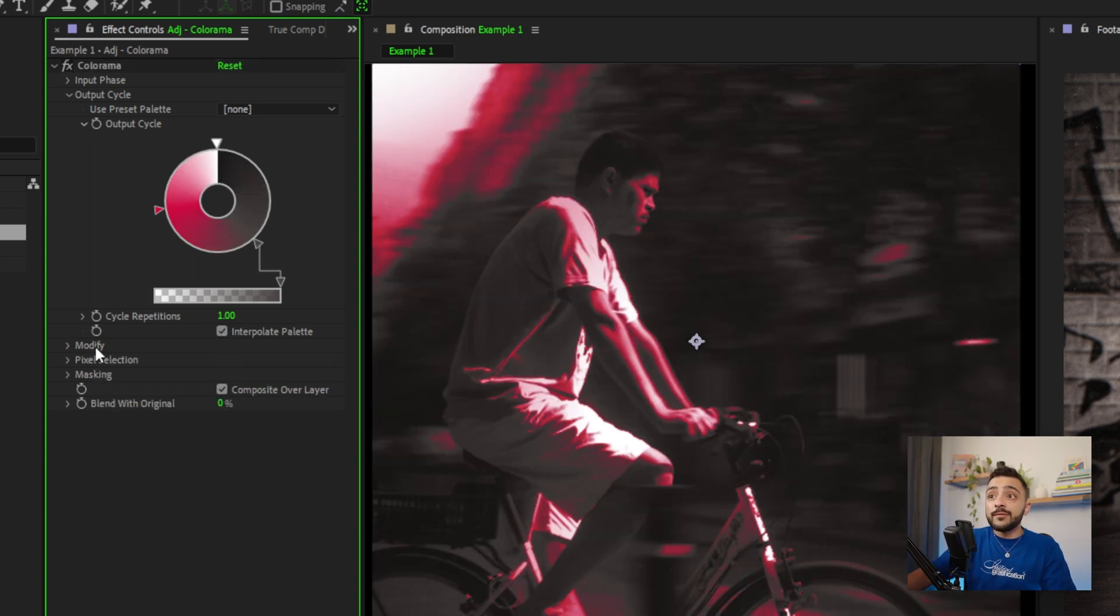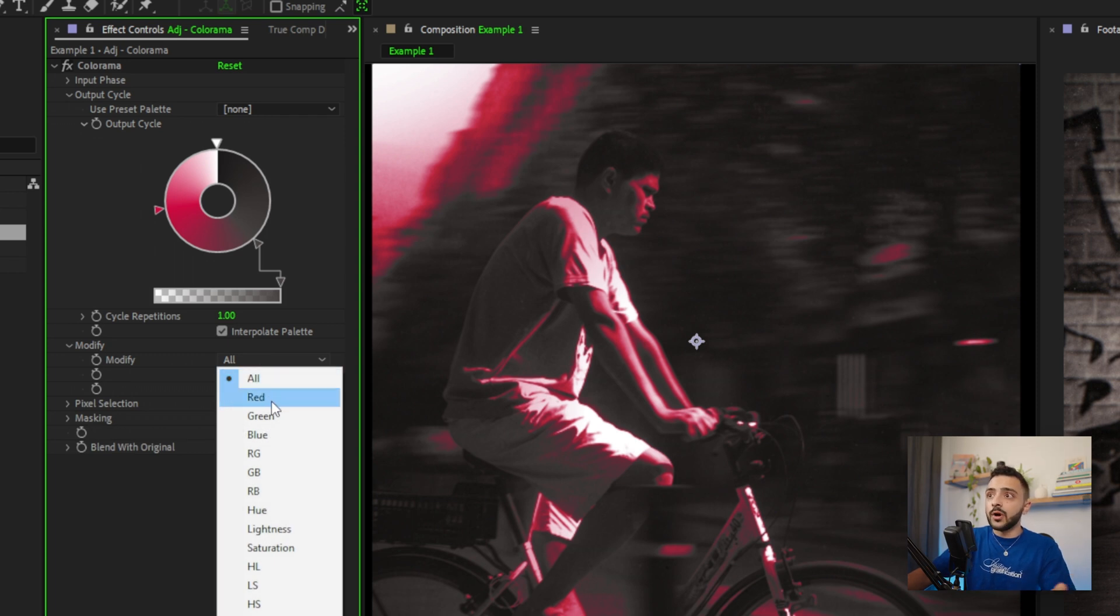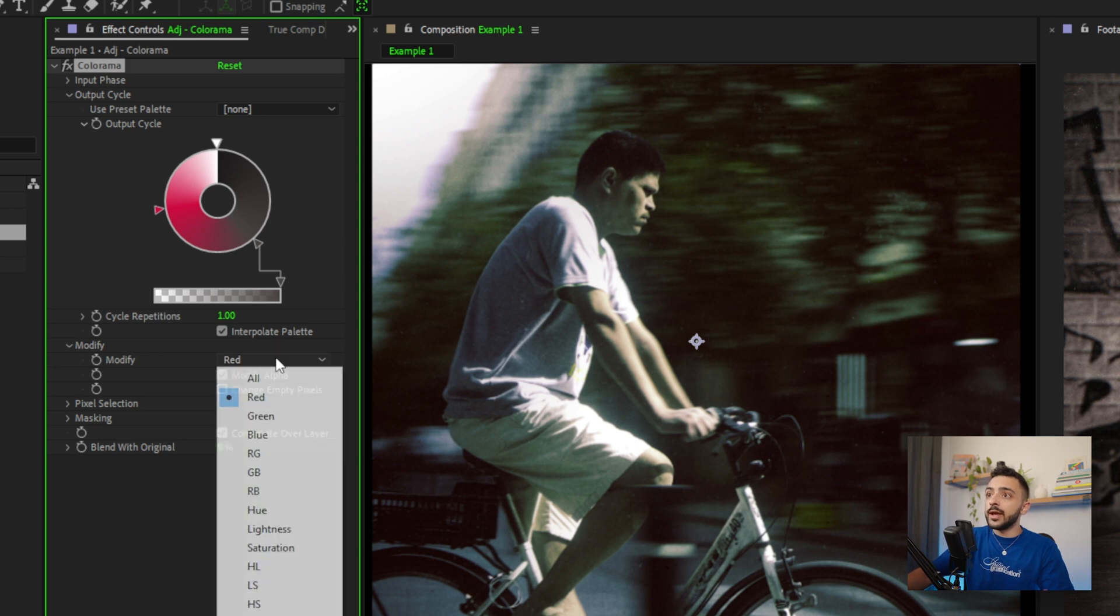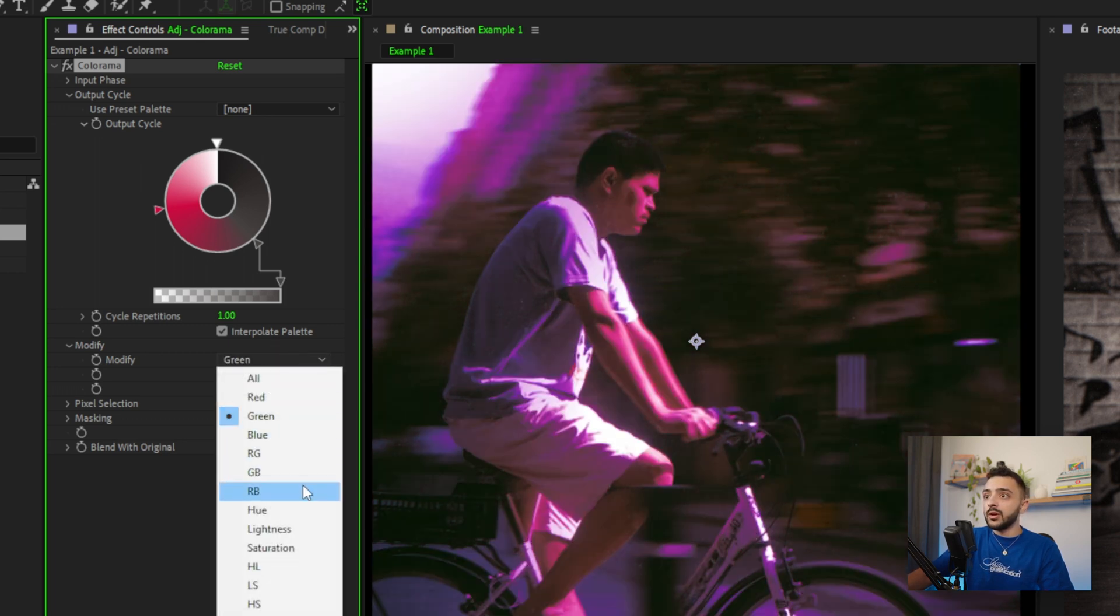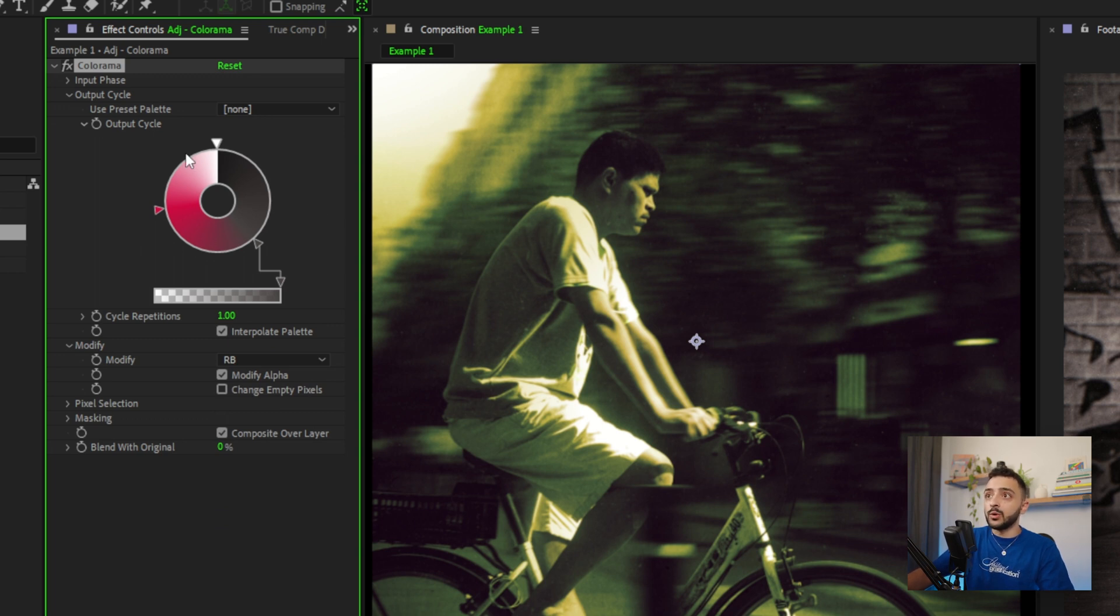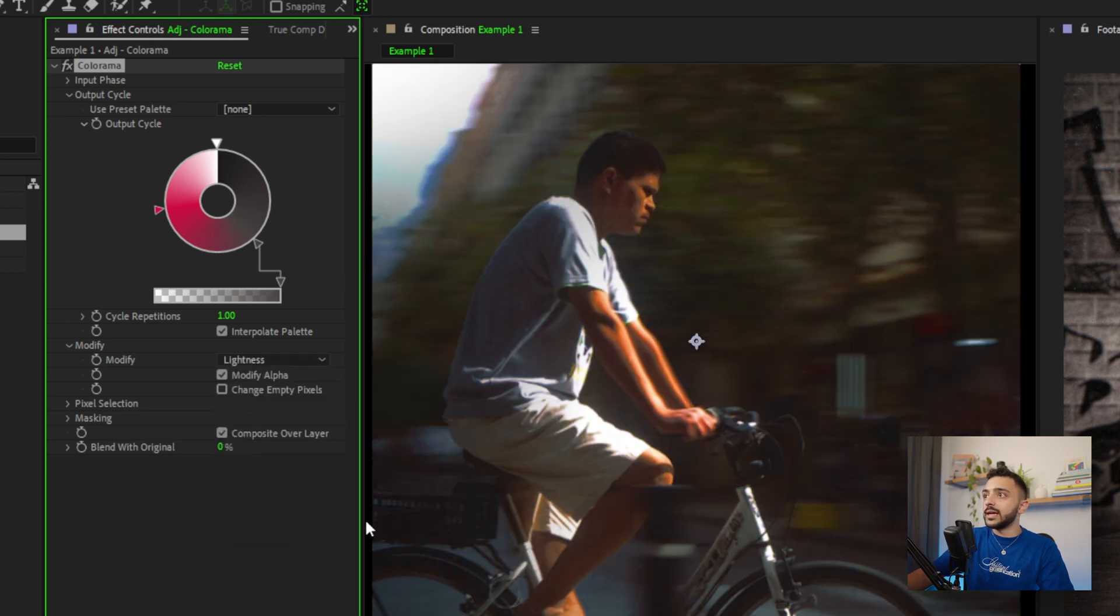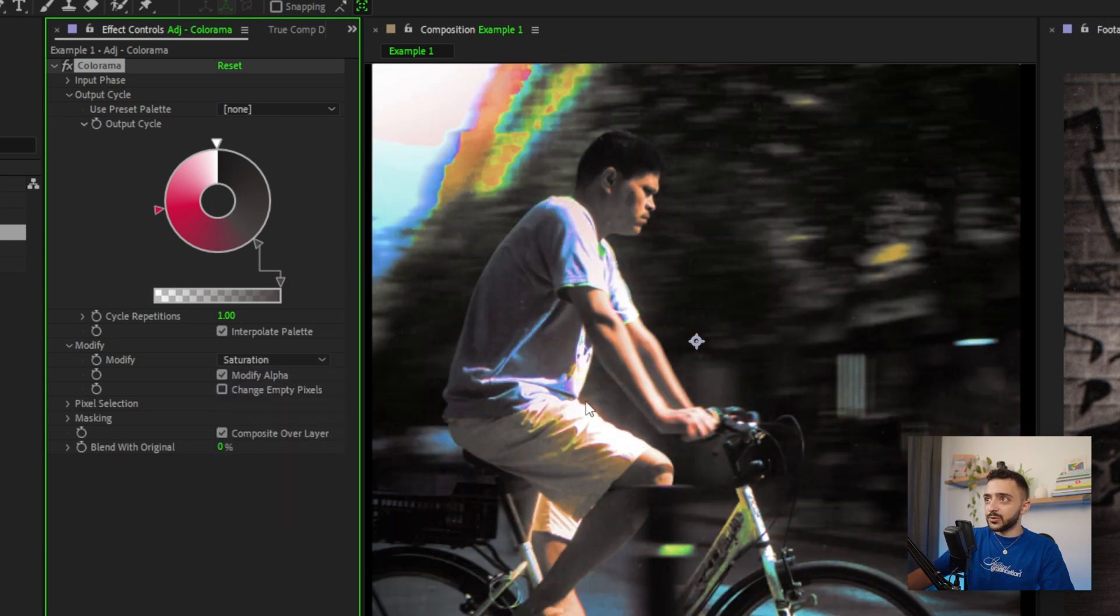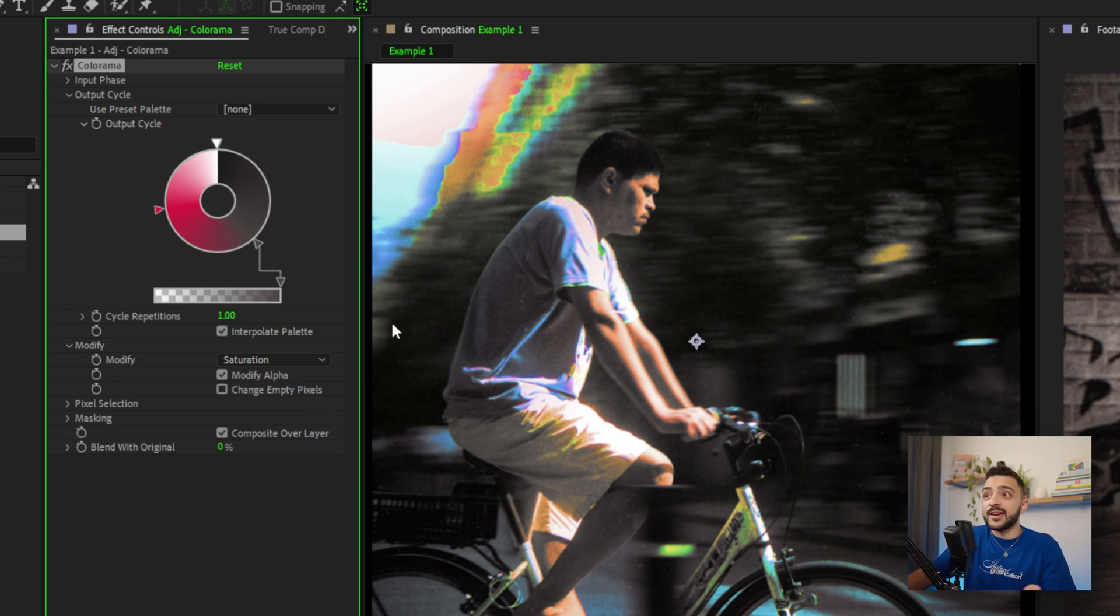Next is in the Modify dropdown here. You can change what color channel or what it's actually affecting. So by default it's set to all, but we can change it to red and it'll only map on the red channel, or you could change it to green or some of these combos, so red and blue. And so this looks really cool. This is like a now a totally different palette than the one we just had. There's so much that you can do, so many combinations that you can make using the settings built into the effect.